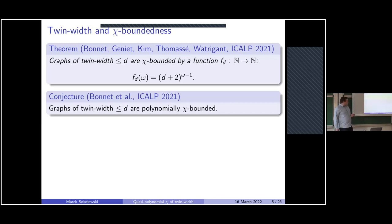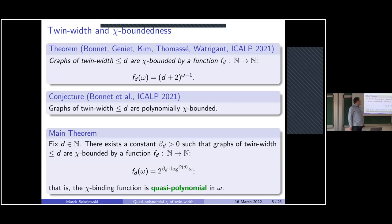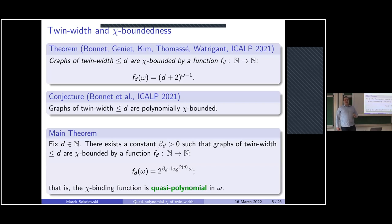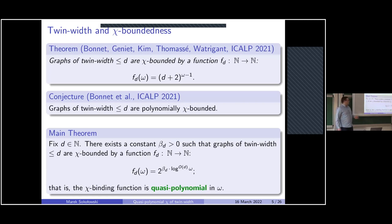What we show is that graphs of twin-width at most d are quasi-polynomially chi-bounded. Formally, for any fixed d there is a constant β_d such that graphs of twin-width at most d have chromatic number bounded by a function that is exponential in a poly-logarithmic function of the clique number ω, i.e., quasi-polynomial in ω. The degree of the logarithm in the exponent grows linearly with d — something like 4d + 3 in our bounds.